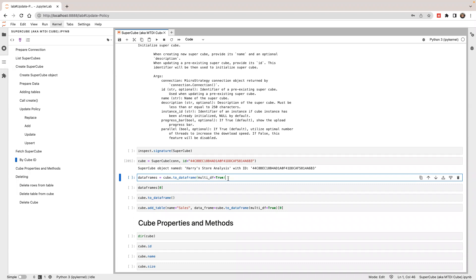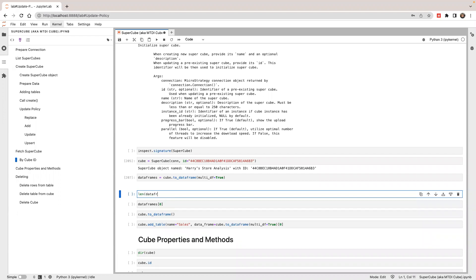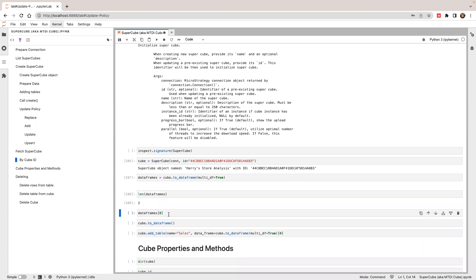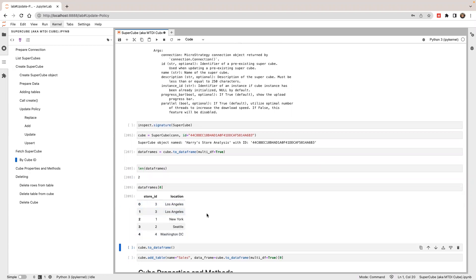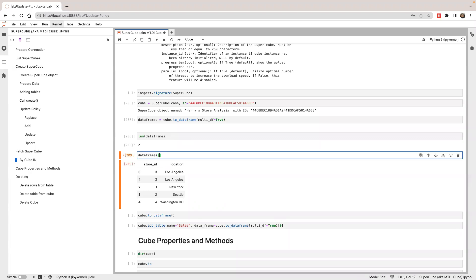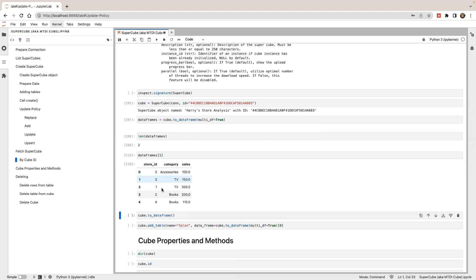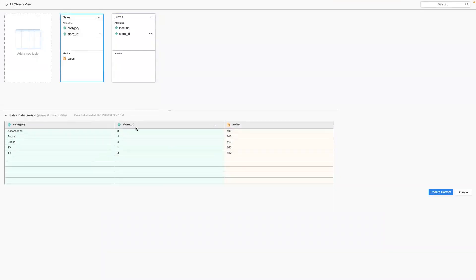When you call toDataFrame, you can pass the optional parameter multi_dataframe. If multi_dataframe is true, it will create one data frame for each table in your cube. If you don't use this or set it to false, it will create only one data frame with the join of all the tables. Let's first create multiple data frames by calling this with multi_dataframe set to true. We can check the length — it should be two. The first data frame is the stores table and the second data frame has five rows of data.